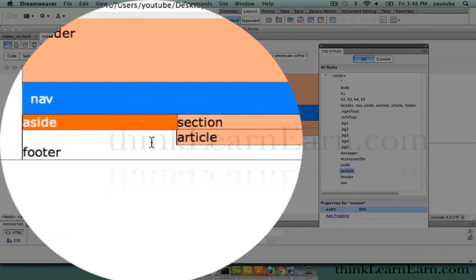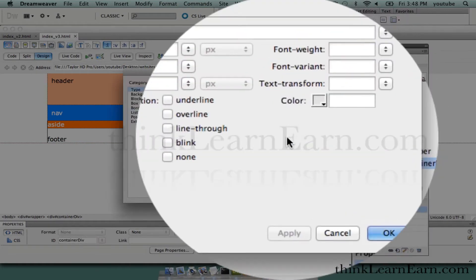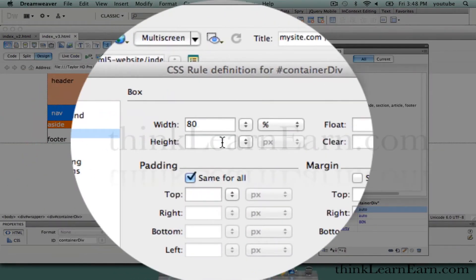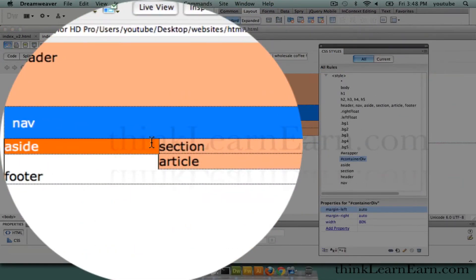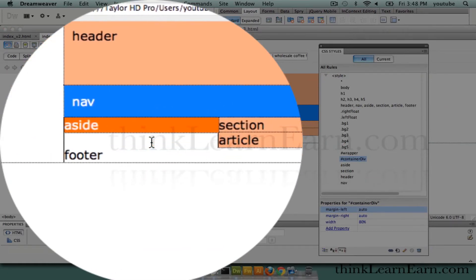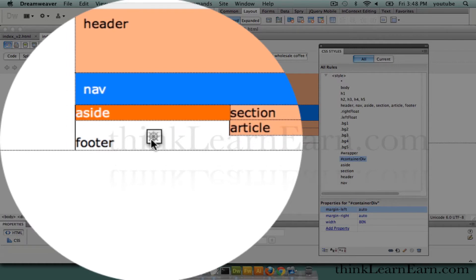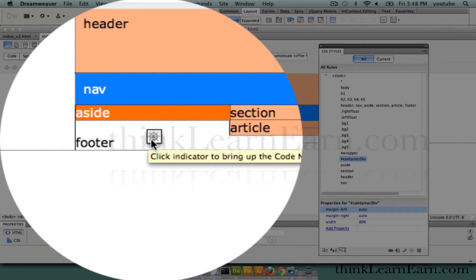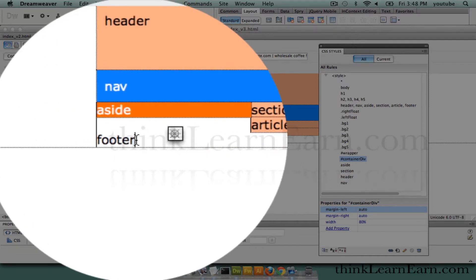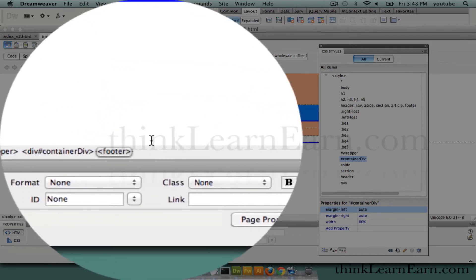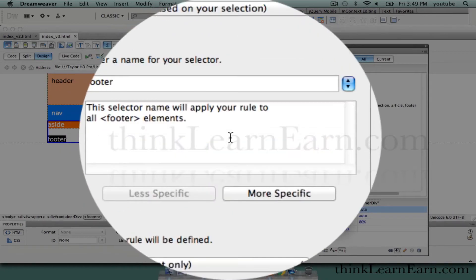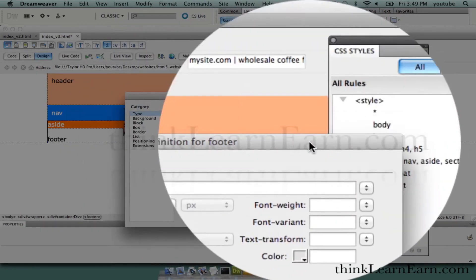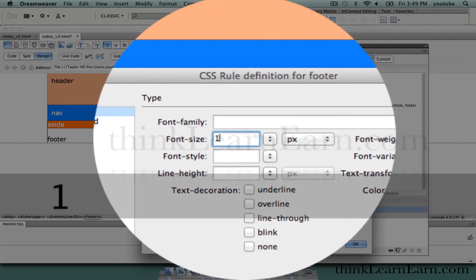The only way that's going to happen is if the footer has a clear associated to it. Right now the footer has no rules. So we're going to select the footer tag and make a rule for it. Now we're going to do something a little different here. The footer tag is going to be a smaller typeface, so we're going to say font size is going to be 10 pixels.